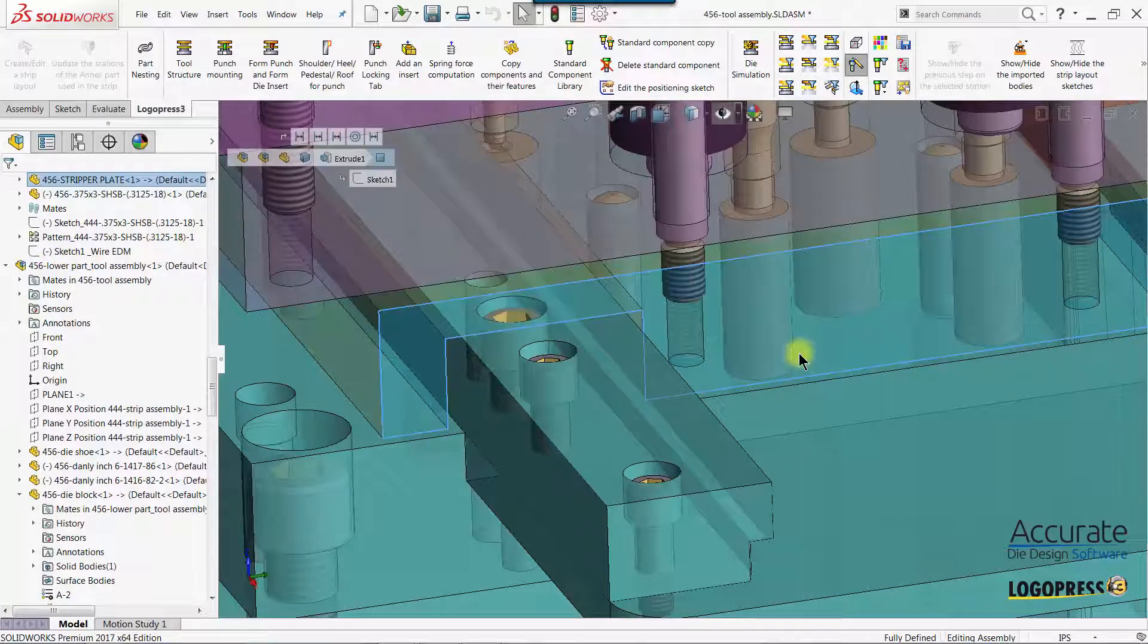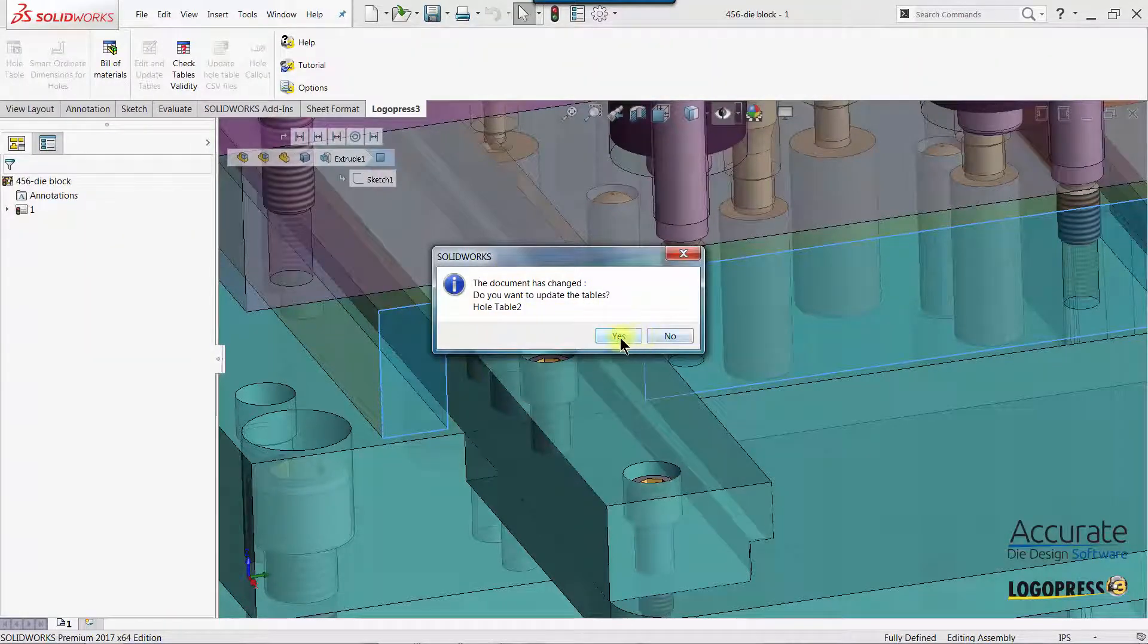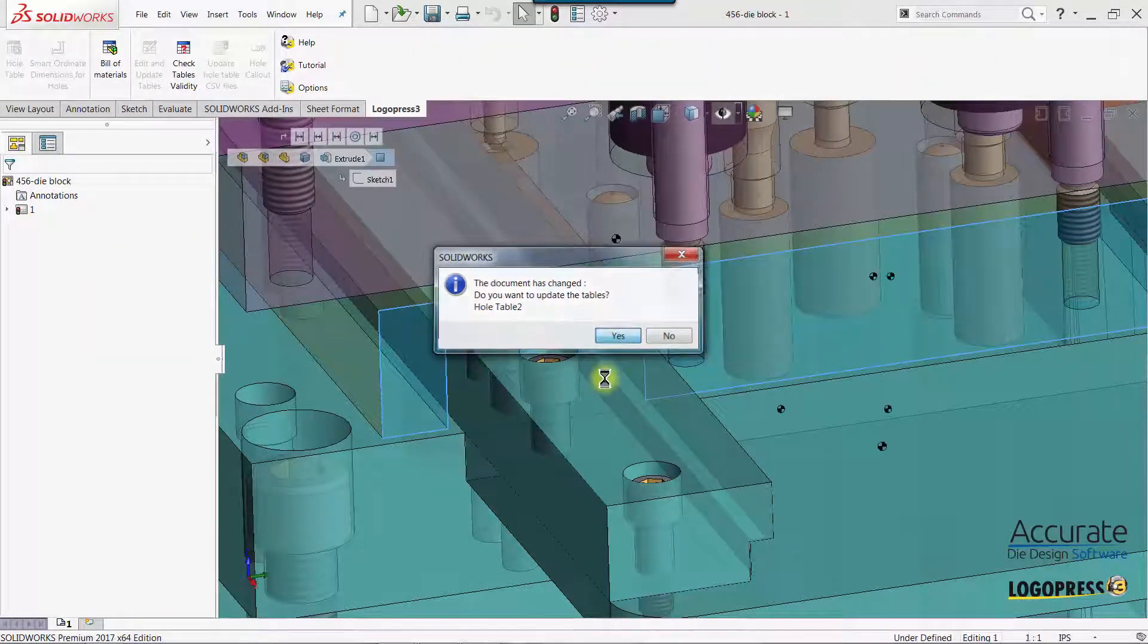And when I return to the drawing, it will say something has changed. You want to update the table? Yes.